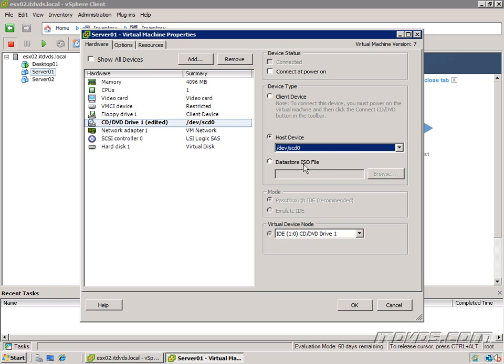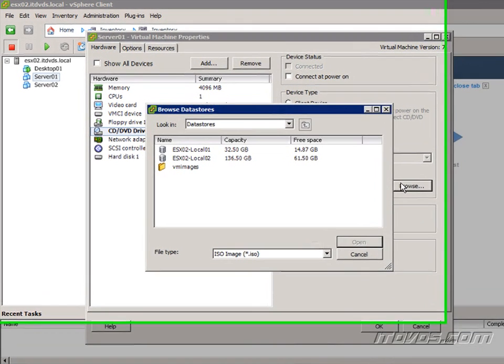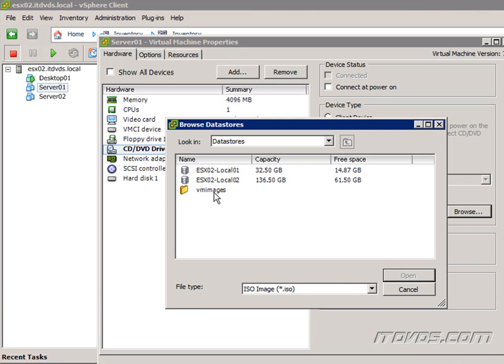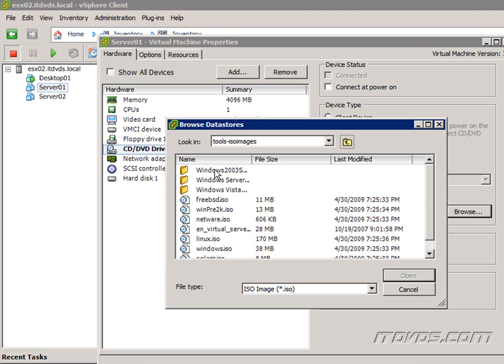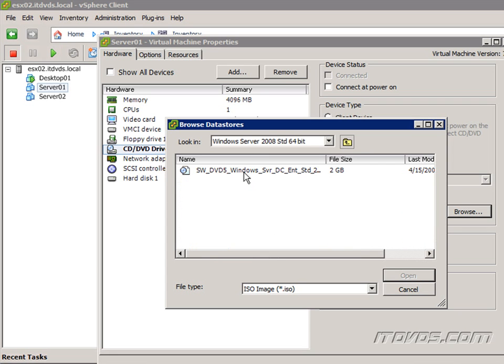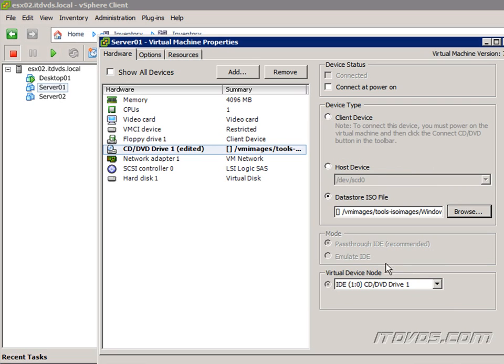The third option is the Datastore ISO. This is where we browse our Datastore, and remember in a previous movie we copied an ISO file to our ESX server in our VM Images folder in Tools-ISO Images. I'll just expand it out. I've got one here, Windows Server 2008 64-bit, and I would just highlight it, click OK.